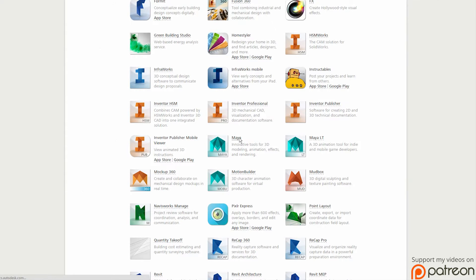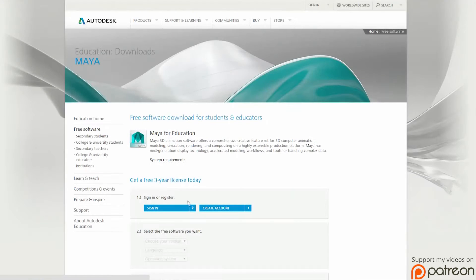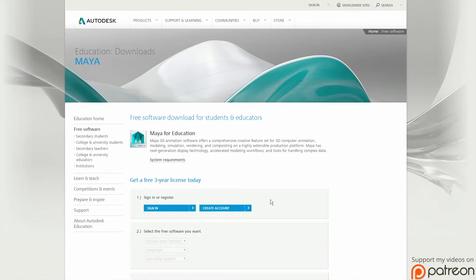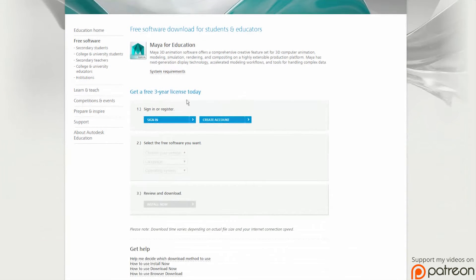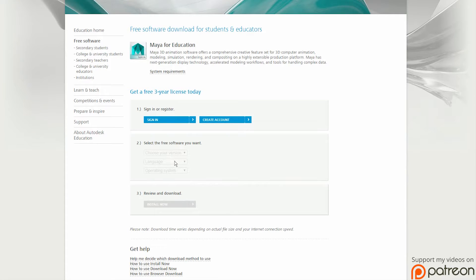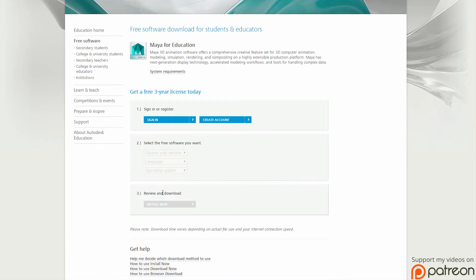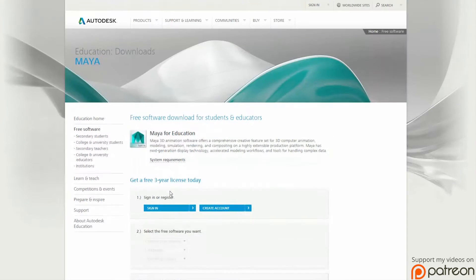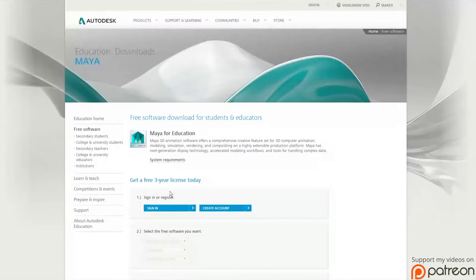Just click on Maya and then sign in for a free license here. Then sign in to register and click 2015 version, language English or whatever, operating system 64 bit or whatever bit you have - 86 which is 32 bit or 64 bit.